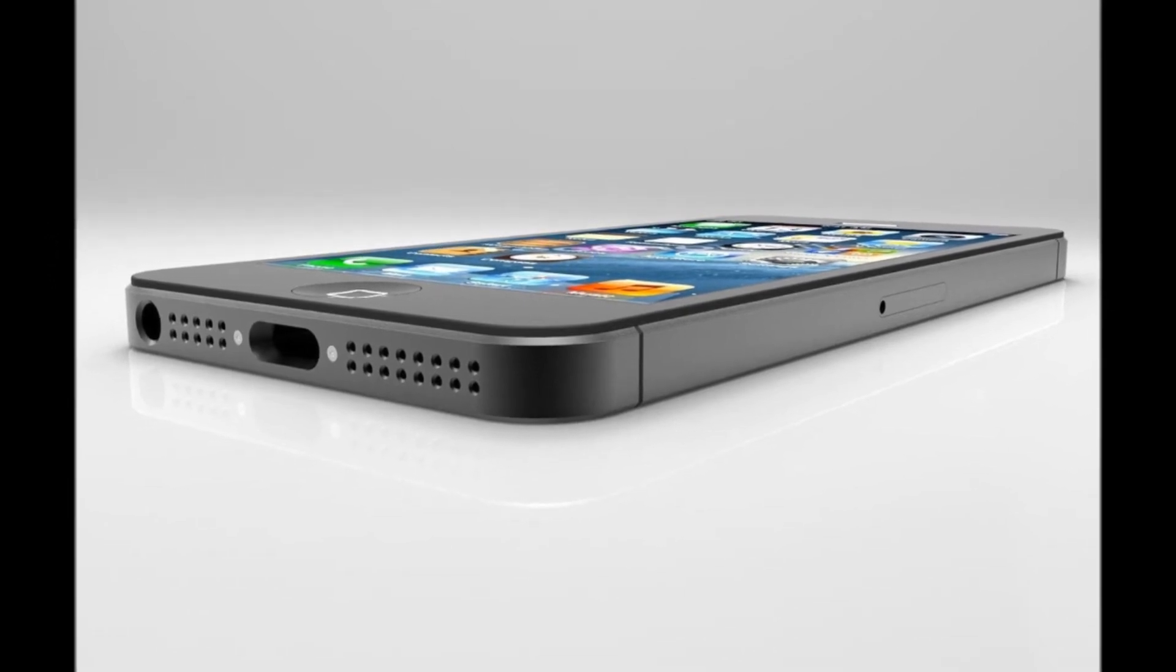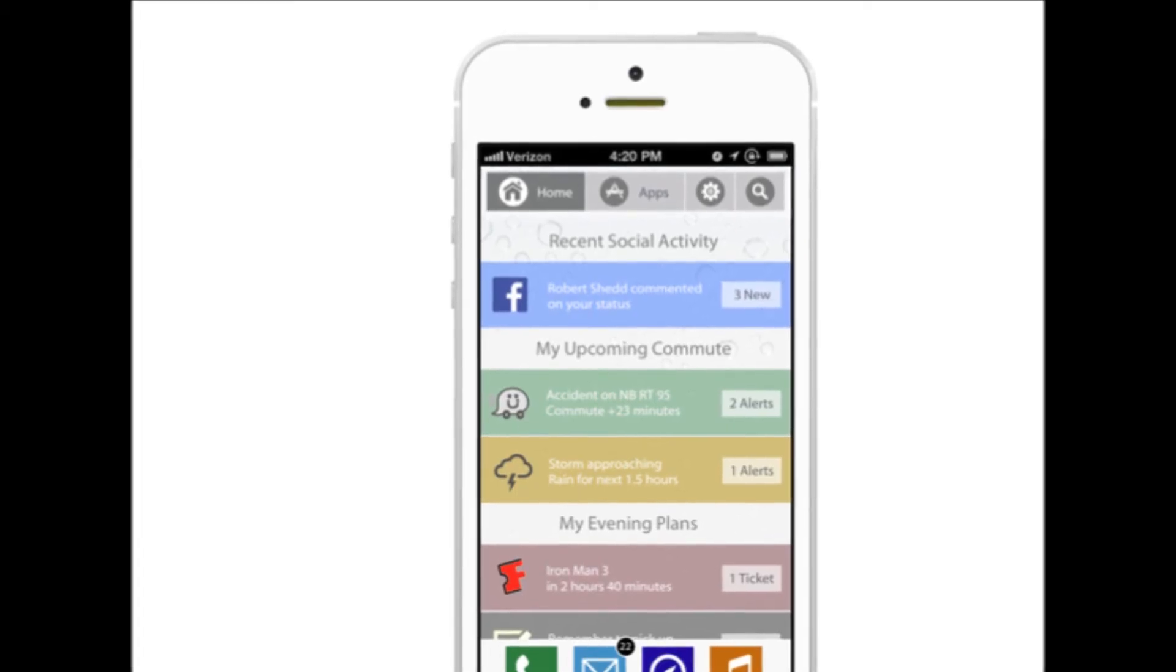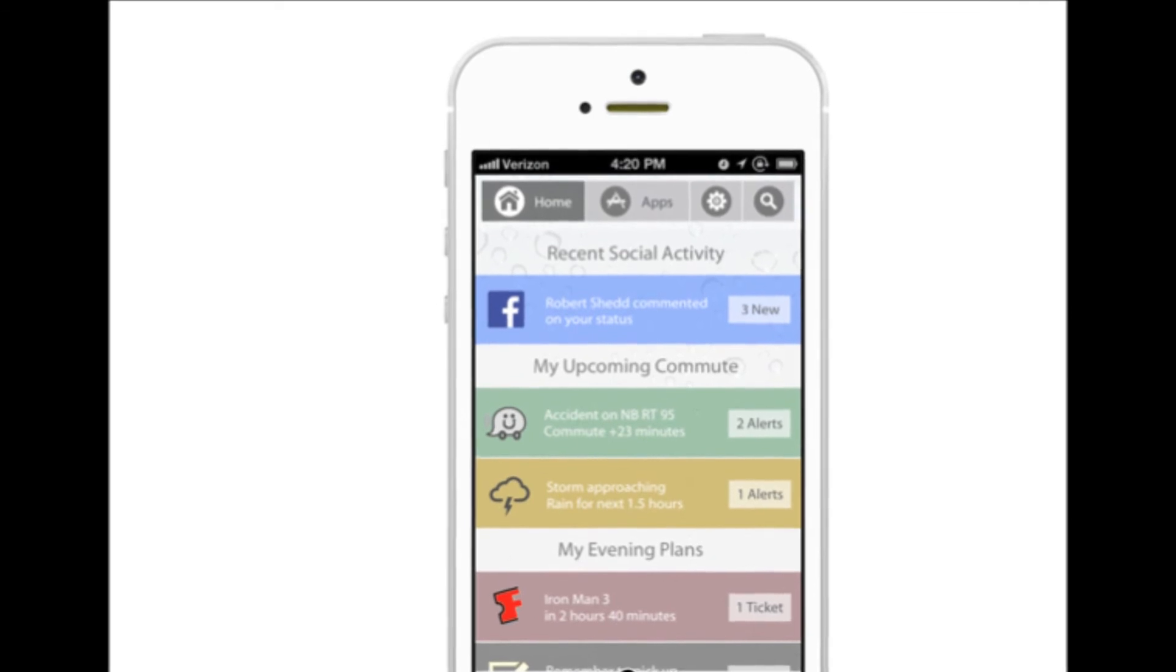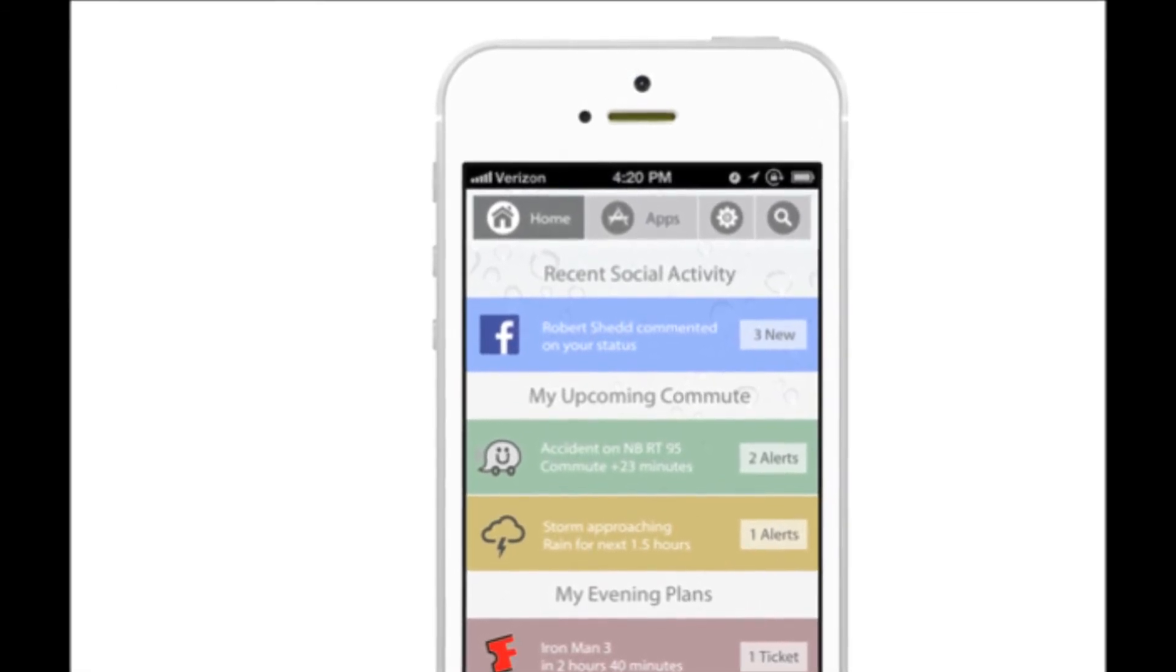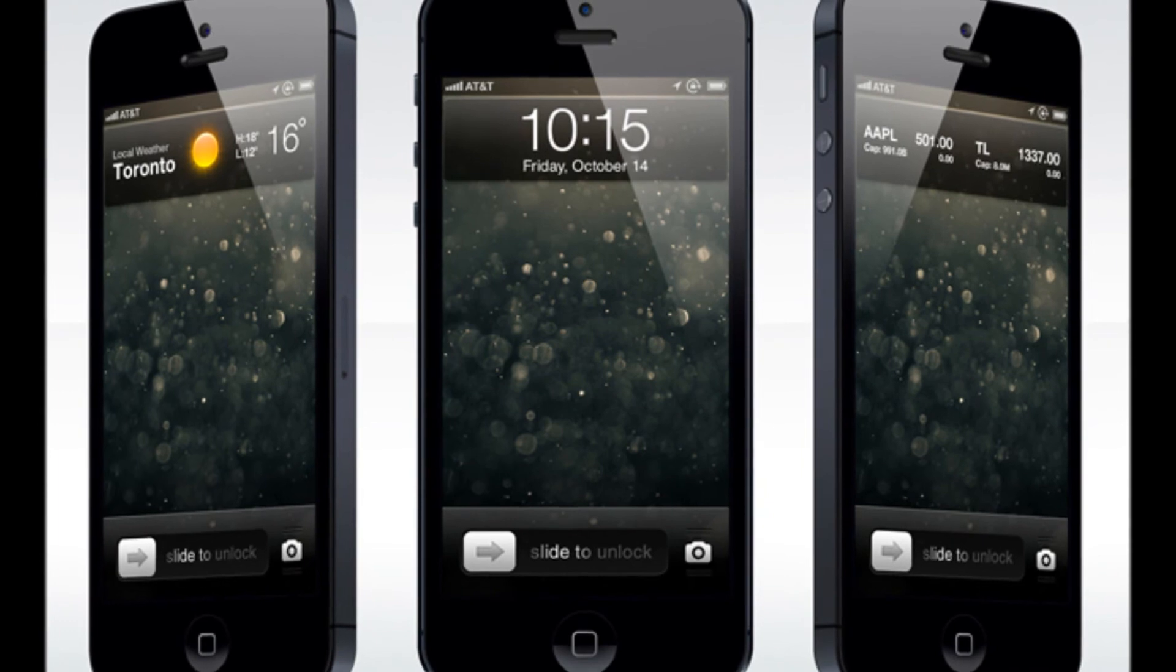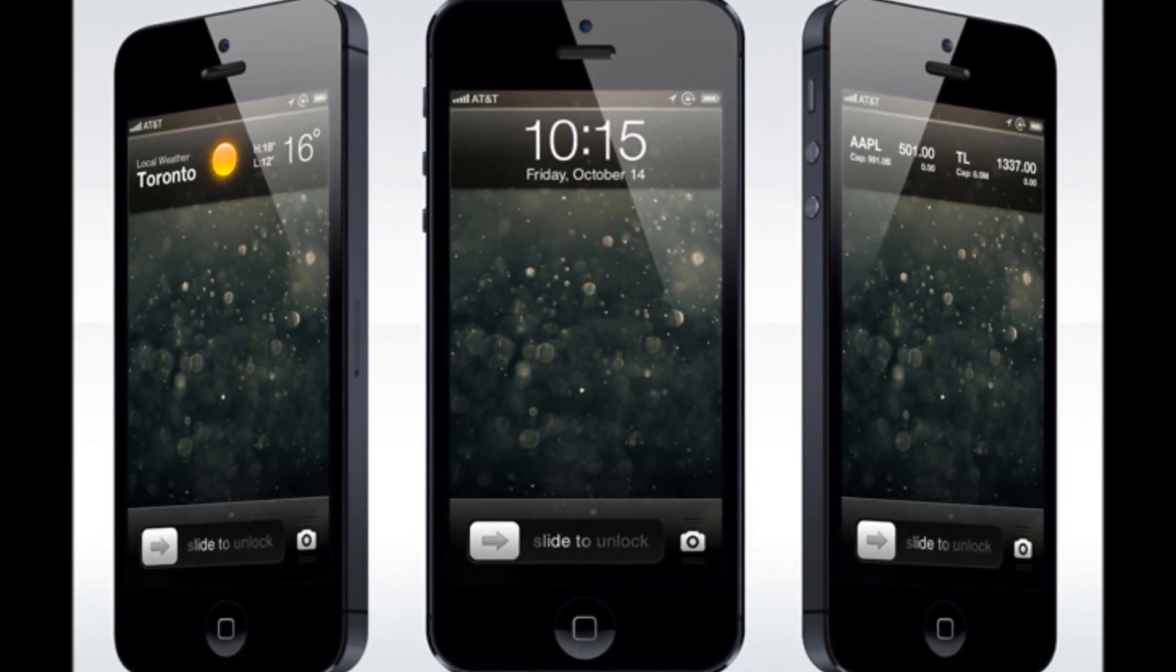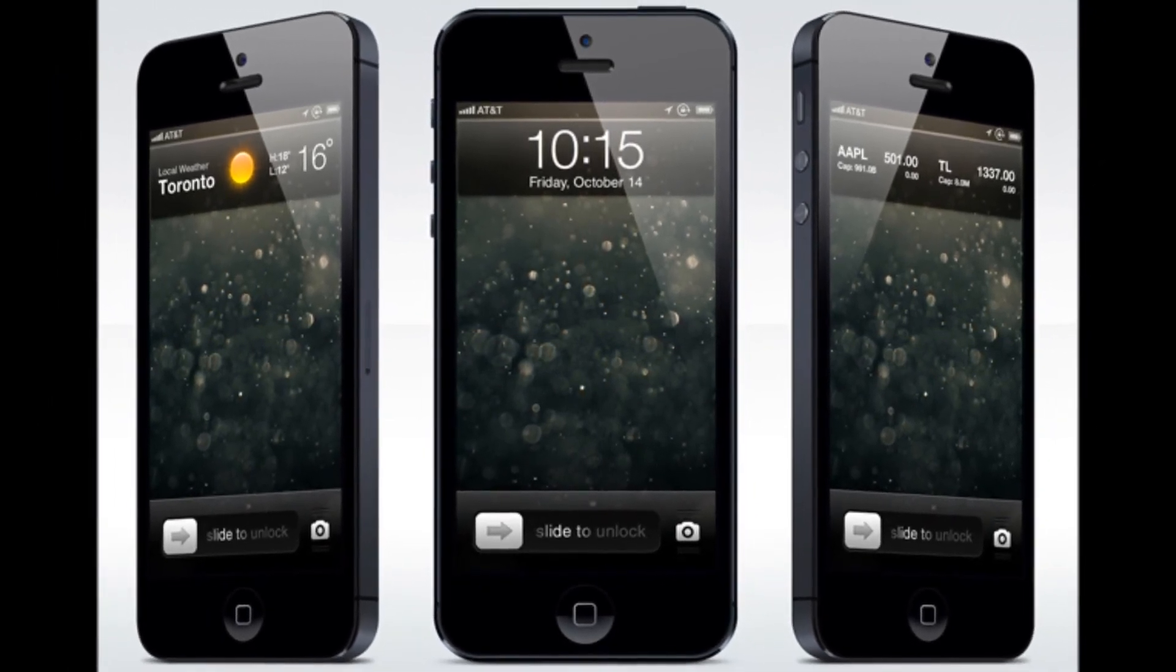Rumors are also swirling about improvements to Maps and Siri, as well as integration of new apps like Flickr and Vimeo. But all will become clearer as we inch towards the release date of the new OS, rumored to happen sometime this fall.